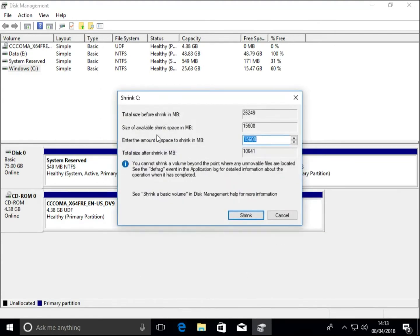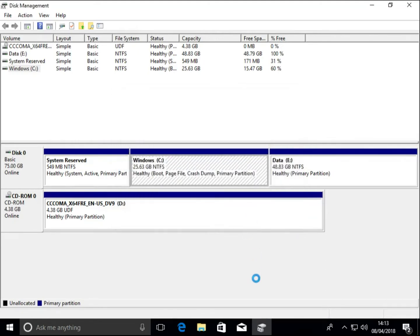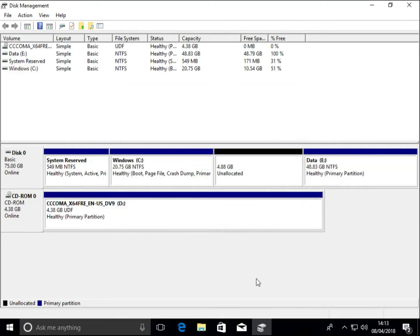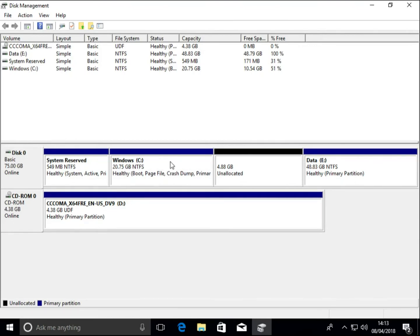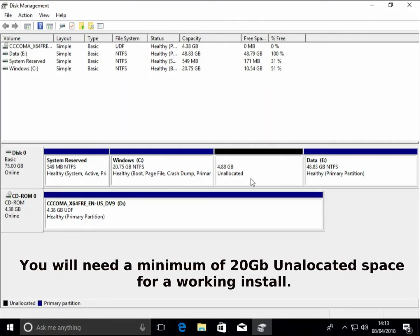So we can see that there's 15 gigabytes free, so you want to leave at least 10 gigabytes more than you're going to need. And then we've got the Windows partition, we've got the unallocated space to install Linux, and we've got our data partition.